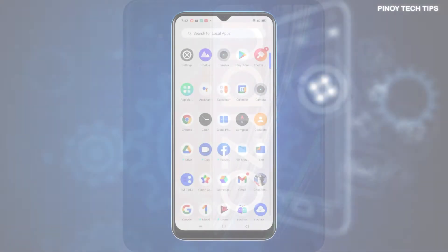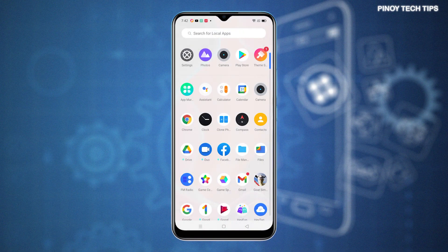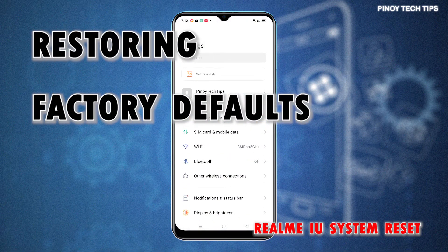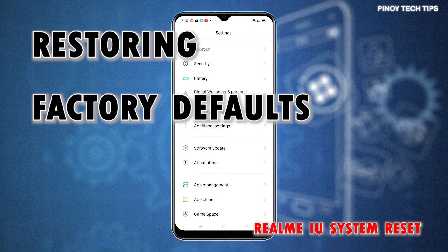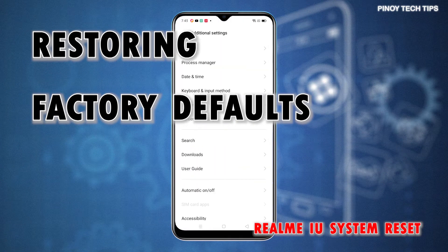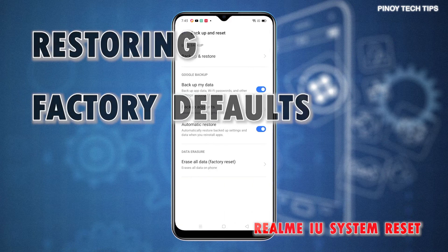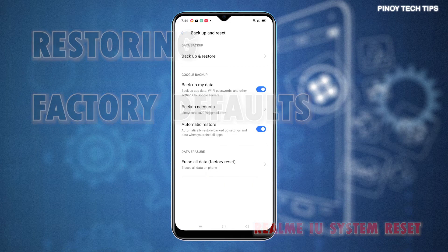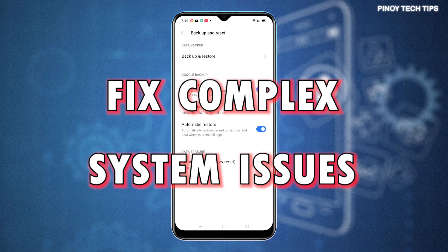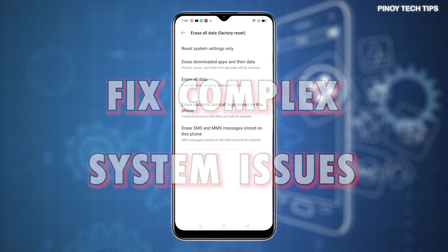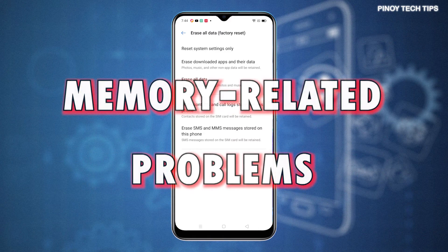Every smartphone comes with different reset options or commands that can be triggered whenever the need to restore defaults arises. Among the common reset options in Android devices include Reset Network Settings, Reset All Settings, Reset App Preferences, Reset Camera, Reset Accessibility Settings, and the Factory Reset or Master Reset. A factory reset is usually carried out when dealing with complex system issues that could not be rectified by minor procedures. It's also deemed among the last options when dealing with performance issues attributed to insufficient memory.